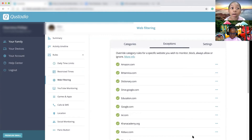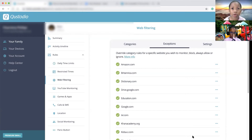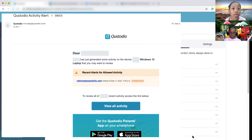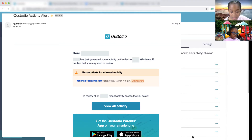If you block an entire category, such as entertainment, you may unintentionally block sites that your child uses for school. Use the alert me feature so that you get a list of sites first, especially if you are unavailable for the first day or few days of use.